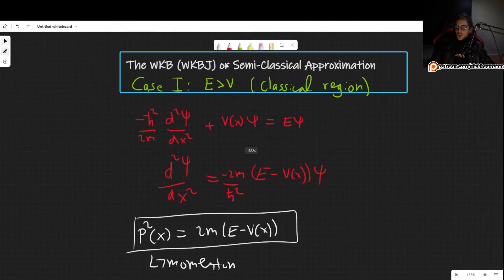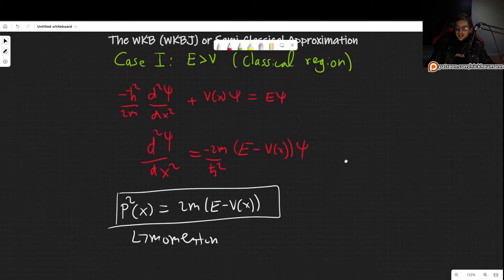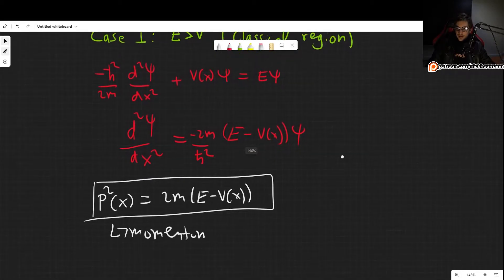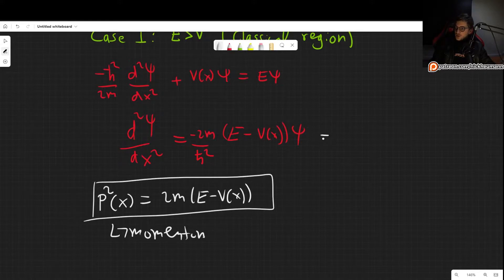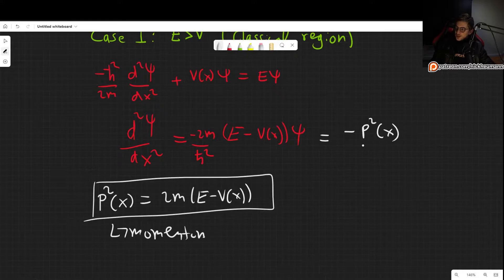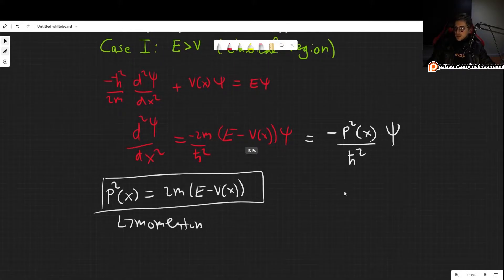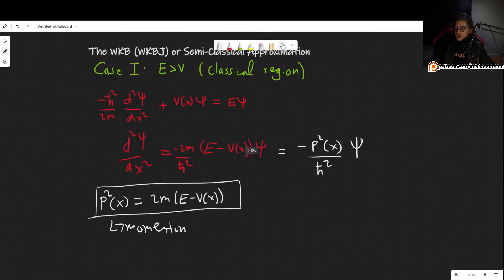That is why we call this the semi-classical approximation, because we do use some elements of classical mechanics. So we can rewrite this as minus p²(x), writing it as a function of x so we don't forget, times ψ. Our equation has now turned into this, and this is what we now wish to solve.